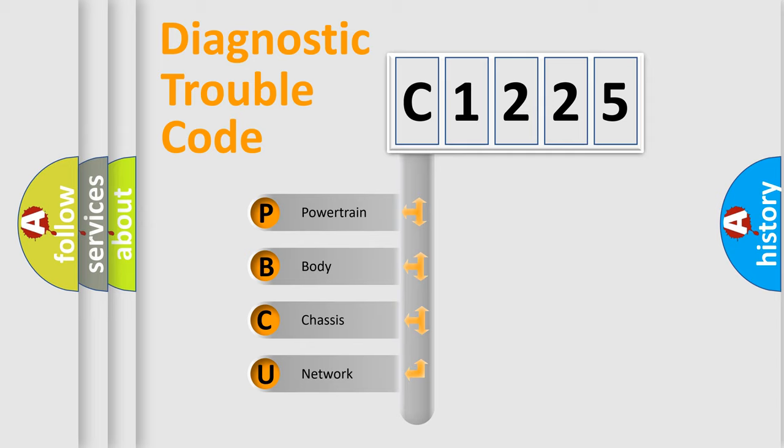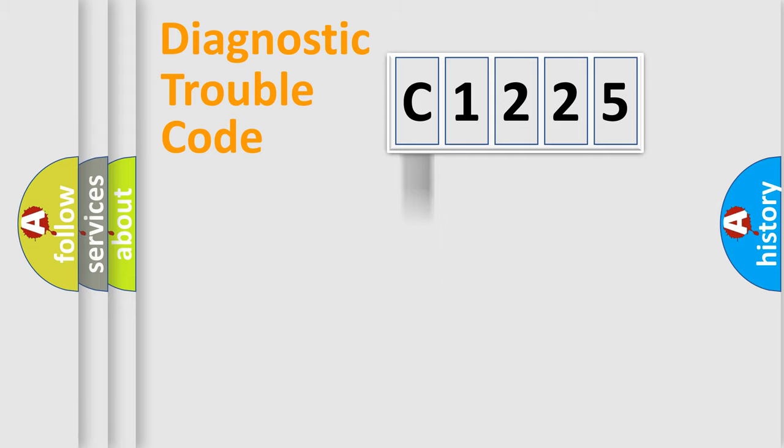We divide the electric system of automobile into four basic units: Powertrain, Body, Chassis, and Network.